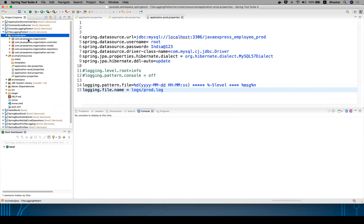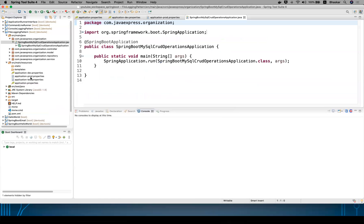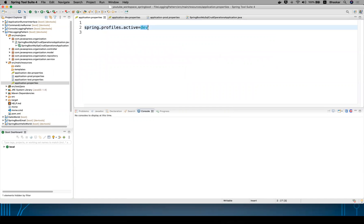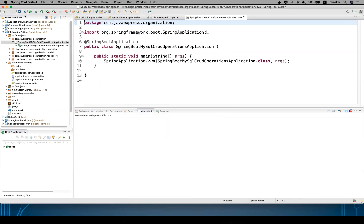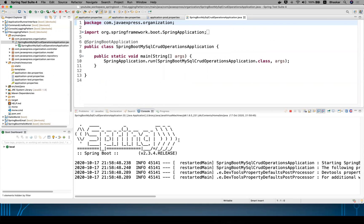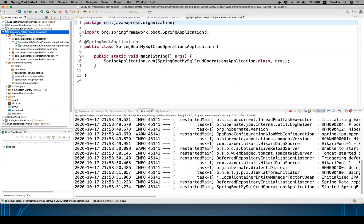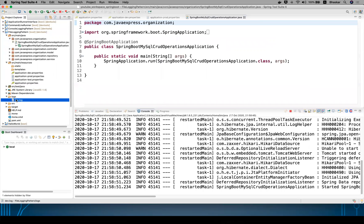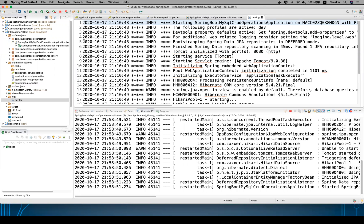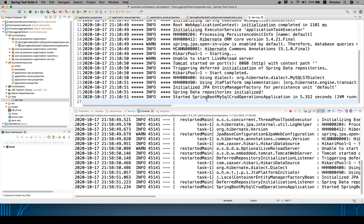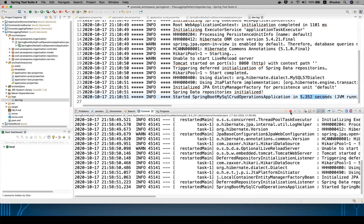Now you can run your application. Your properties are running on the development environment. Right-click, run as Java application. Now this is the default Spring Boot displaying your application startup. Right-click here and refresh your project. Now you can see the logs folder is displaying dev dot logs. You can see the pattern you defined is visible here. The application started in 5.32 seconds.